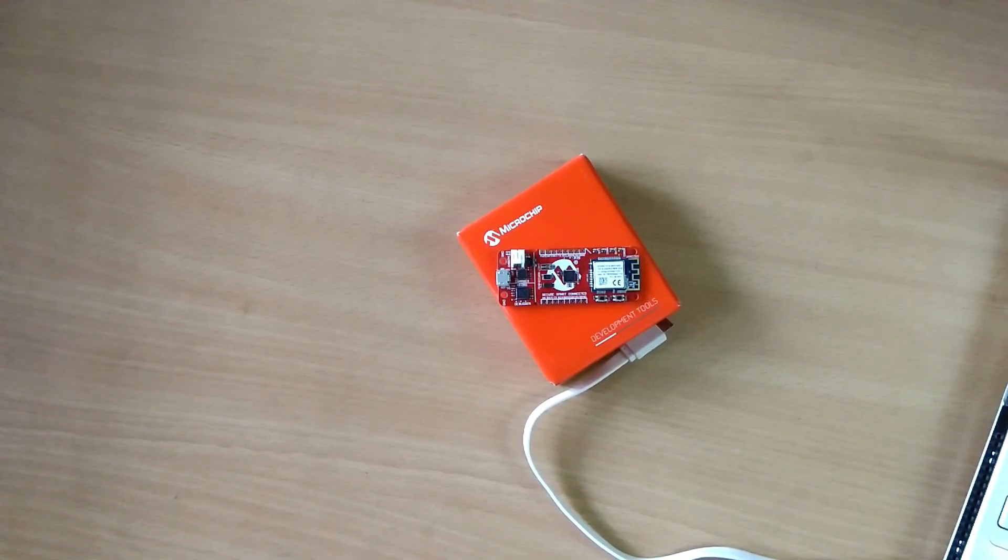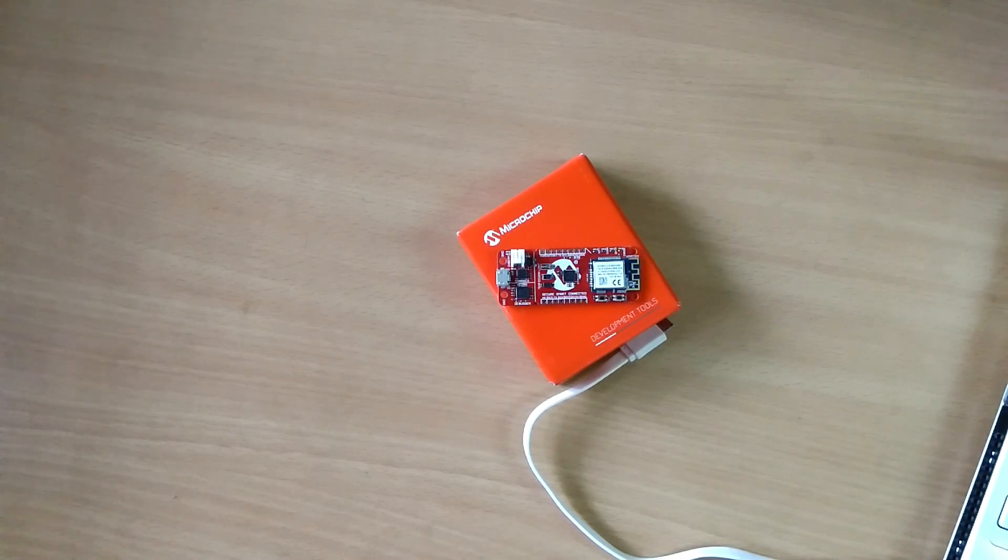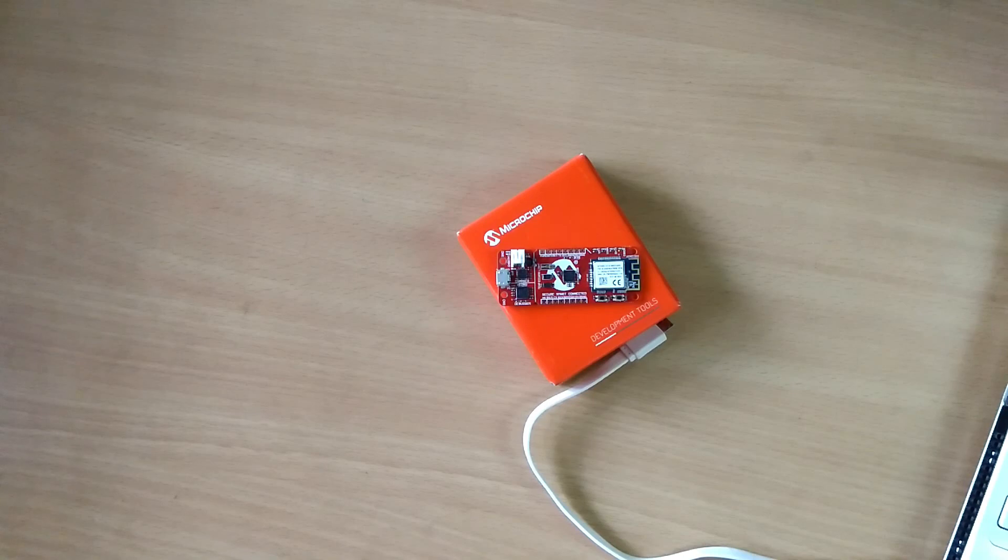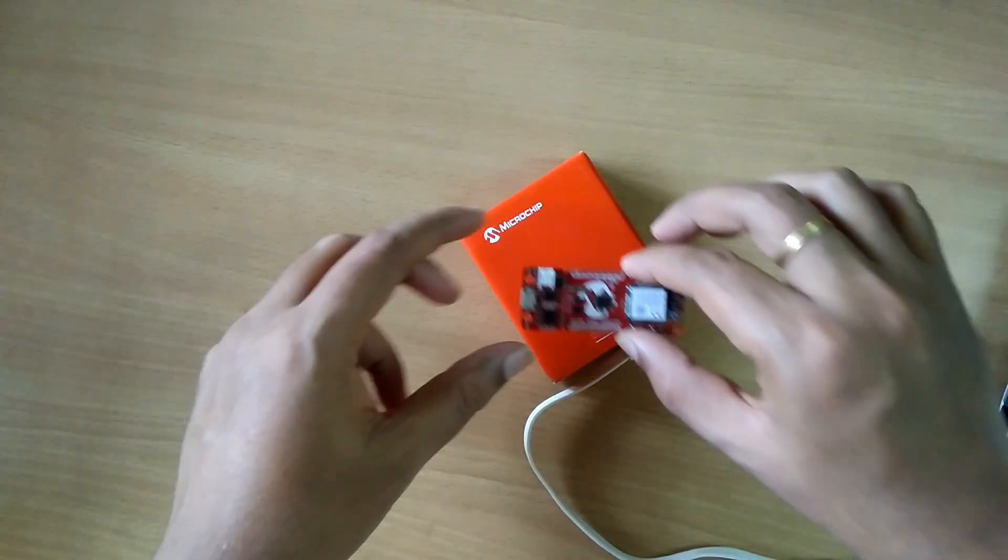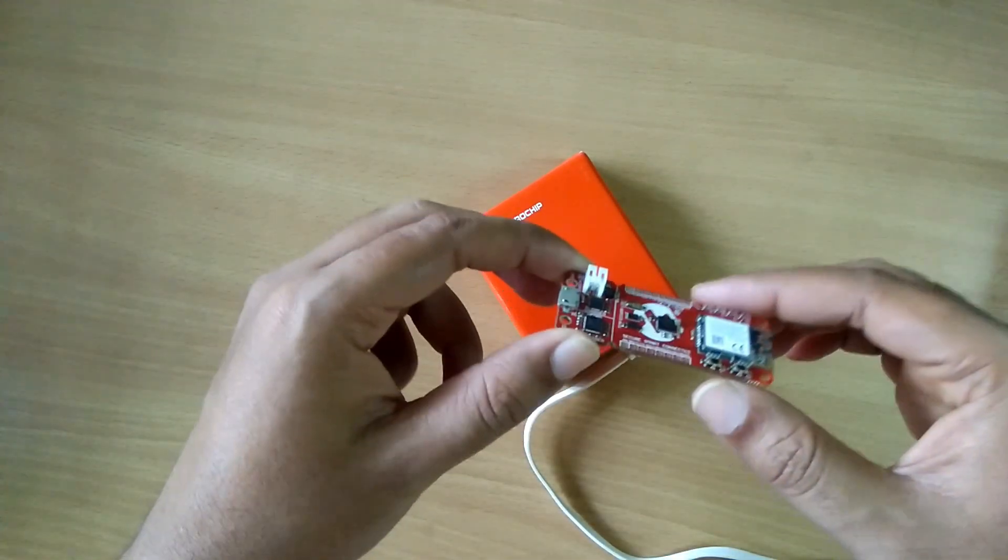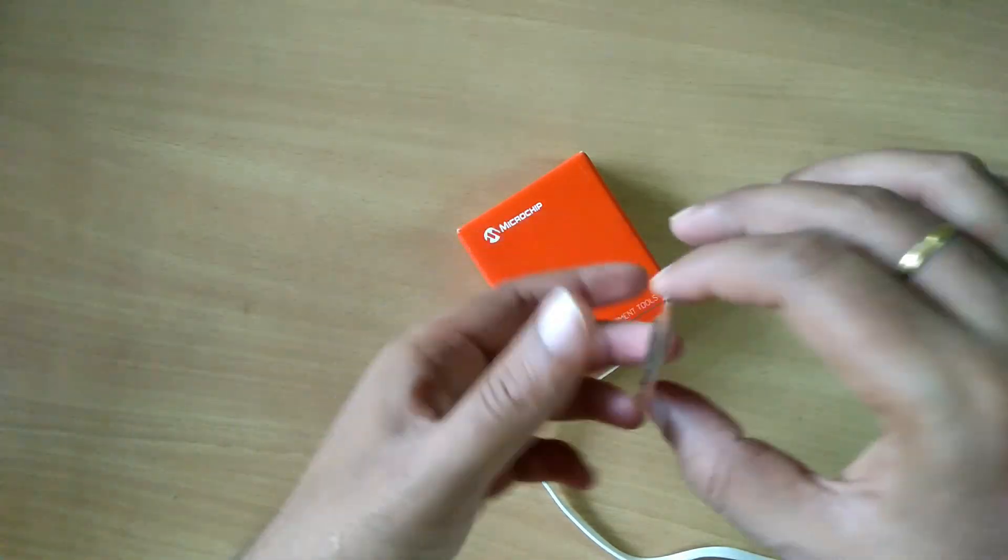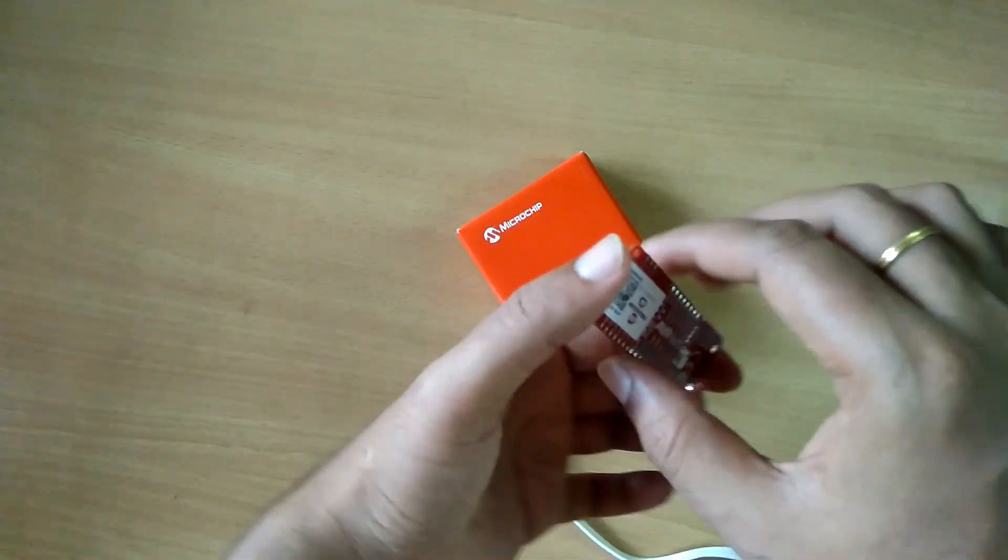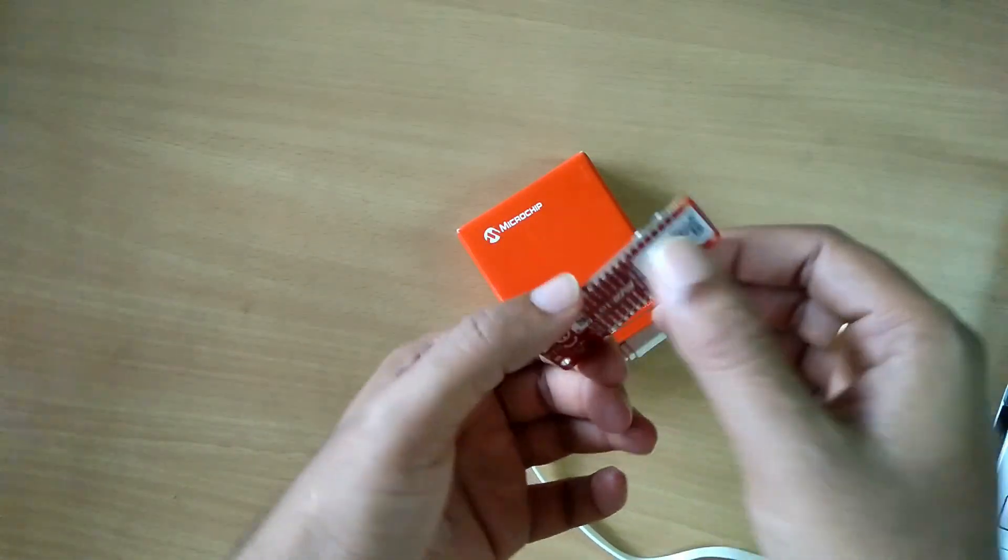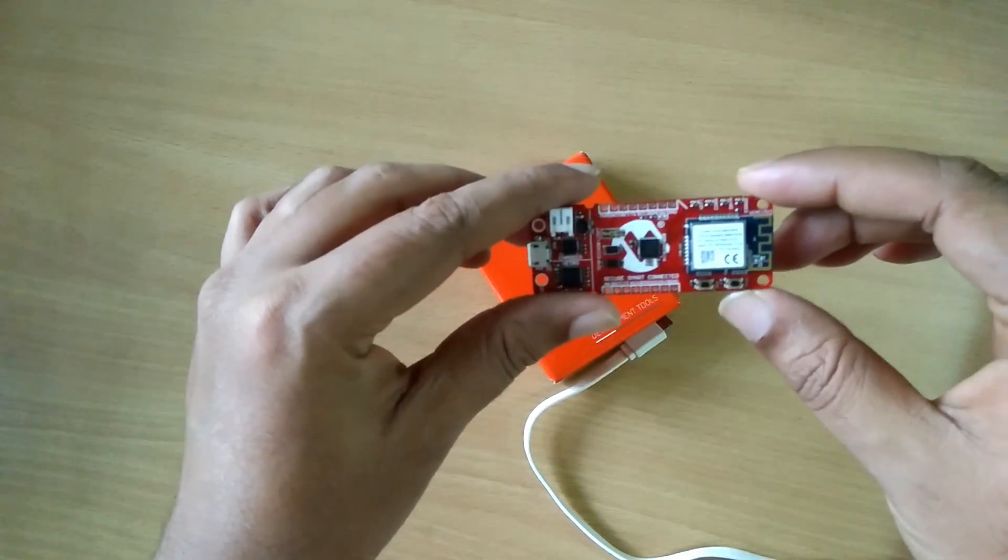Hi, I am Sujith and today I am here to set up and configure Microchip's IoT AVR WG development board. Here is the development board we have, and you can see the form factor is very small, quite nicely designed.